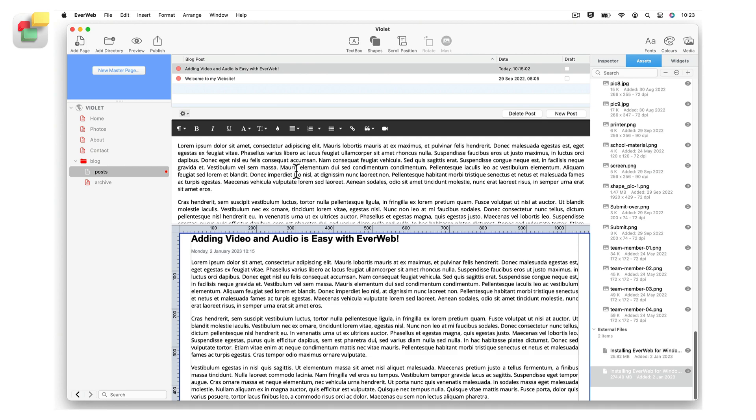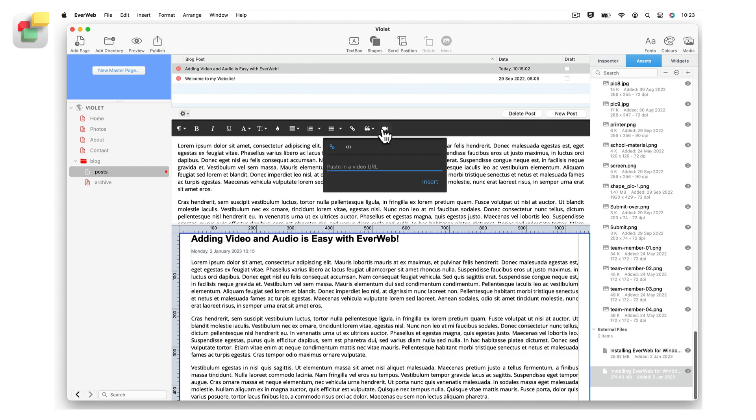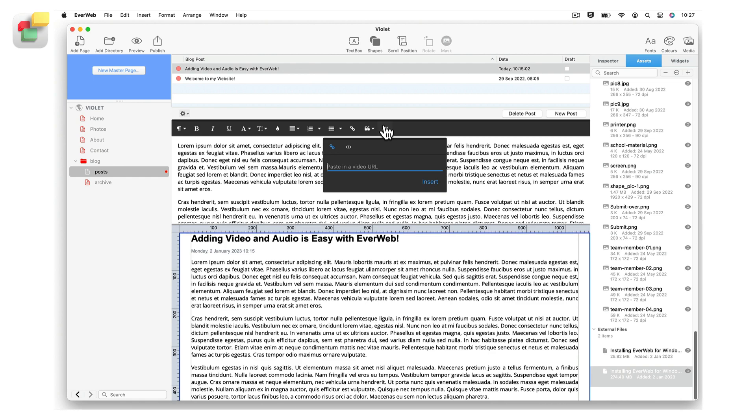Next click on the video camera icon in the blog post editor toolbar. You can use this icon for when you insert either a video or audio file. Paste in the relative file path from the clipboard, then press insert.